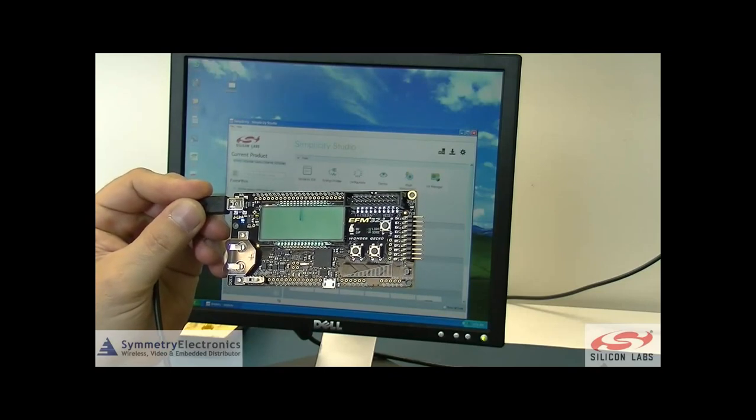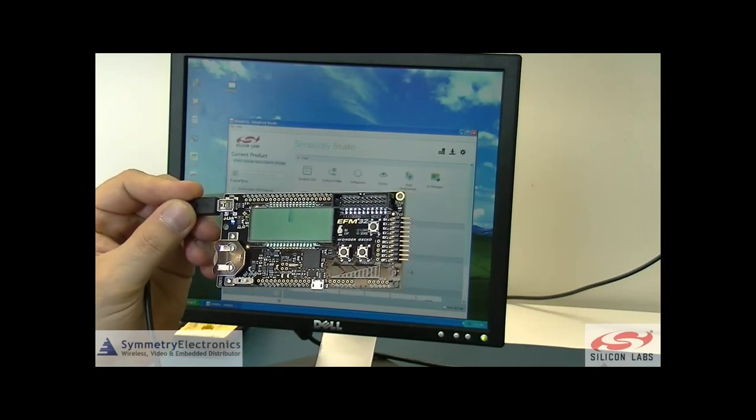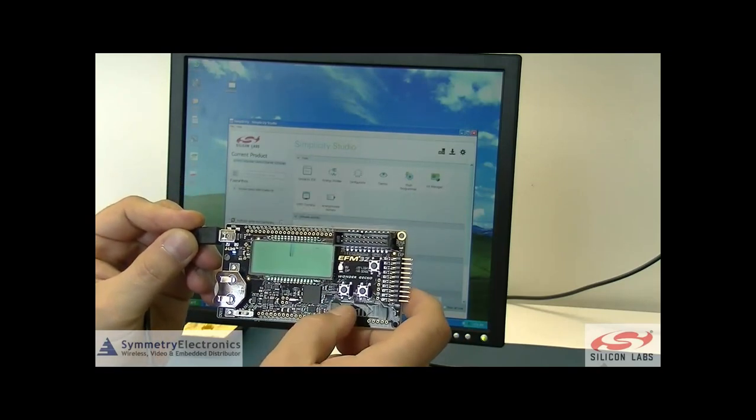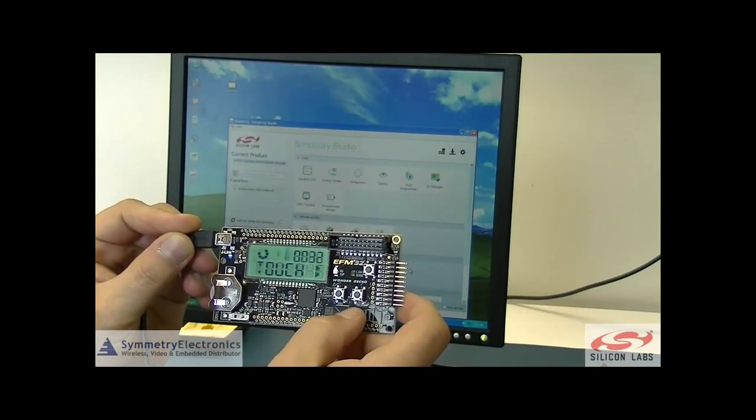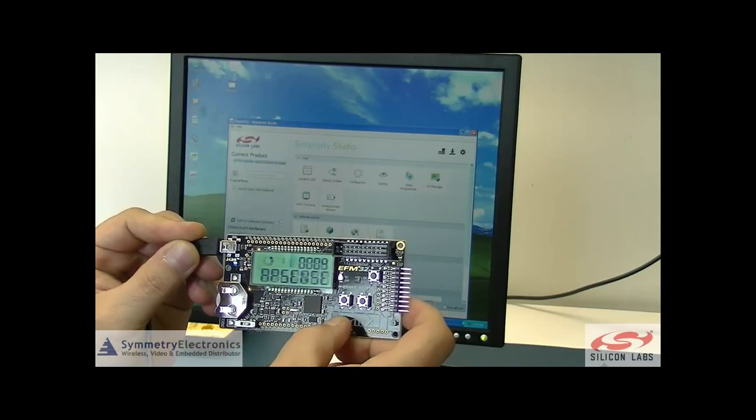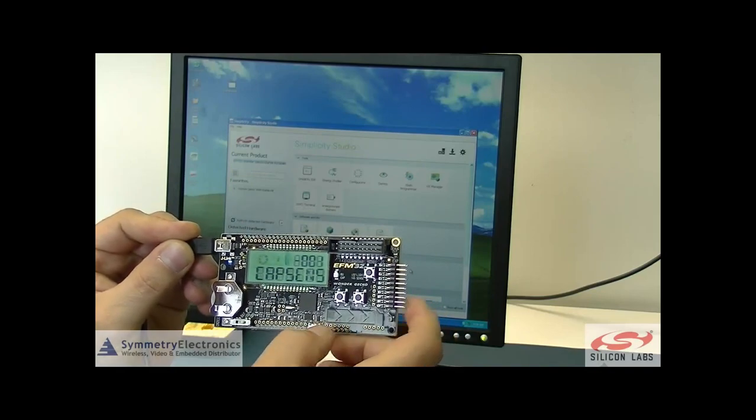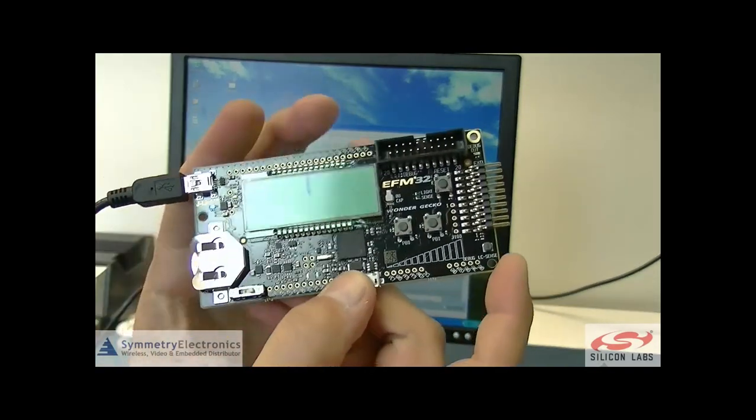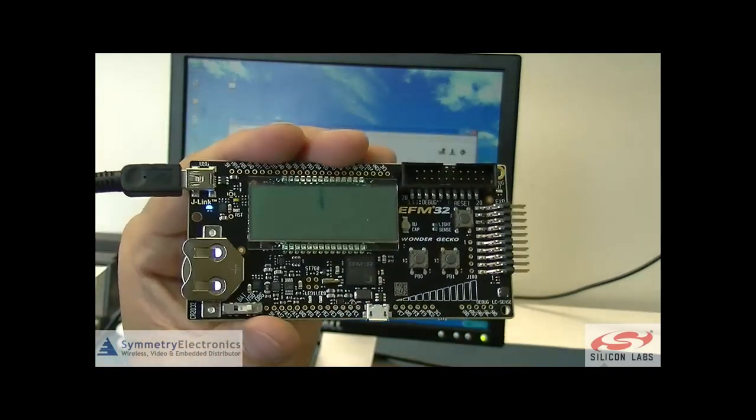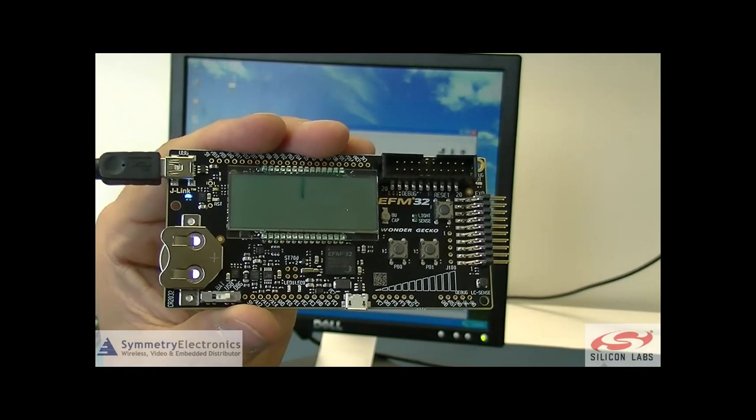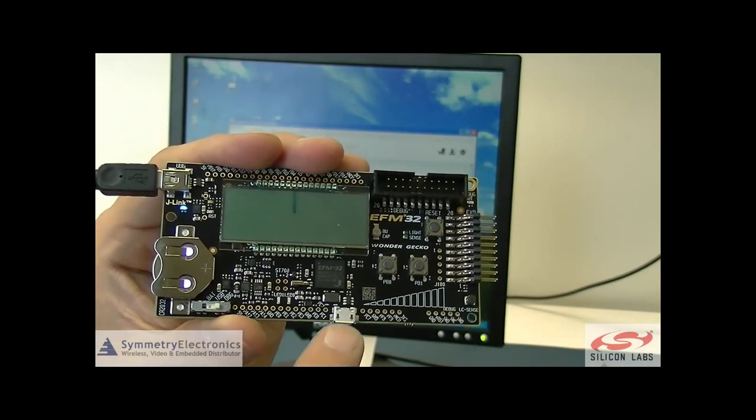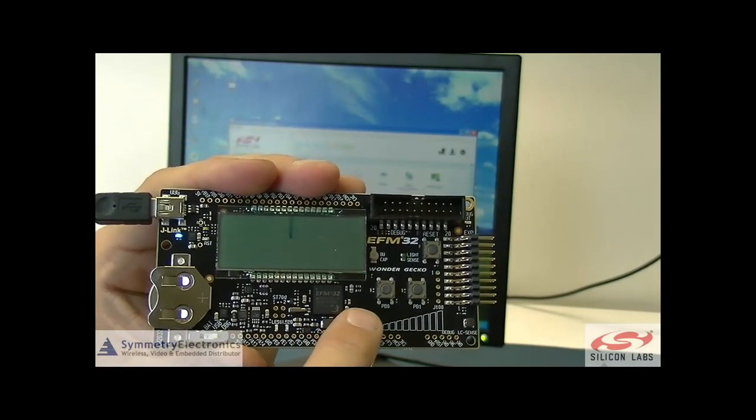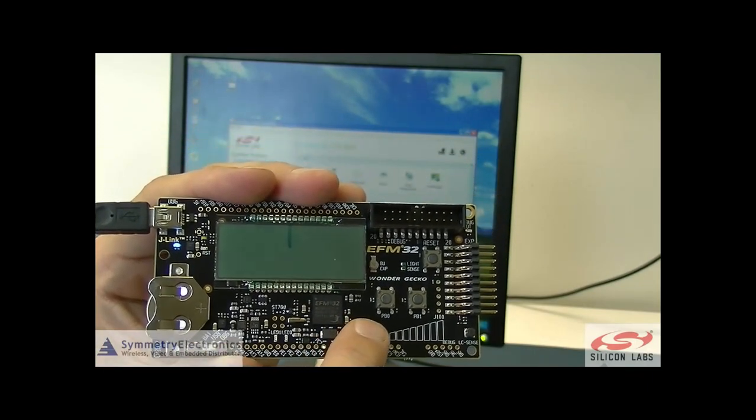Once it's complete, now we see the Wonder Gecko board. Hopefully I can get this at an angle you can see. There we go. So there's nothing on the display.